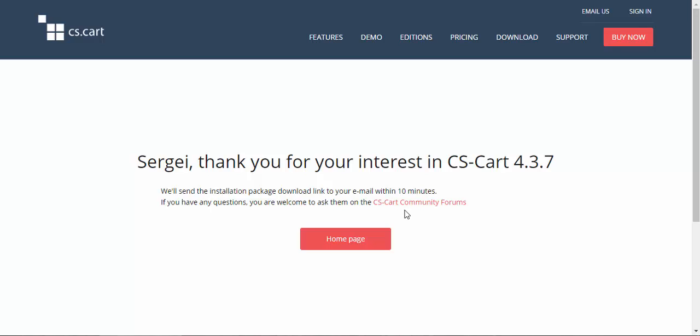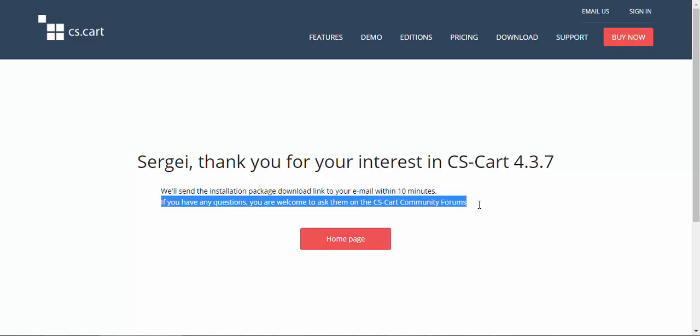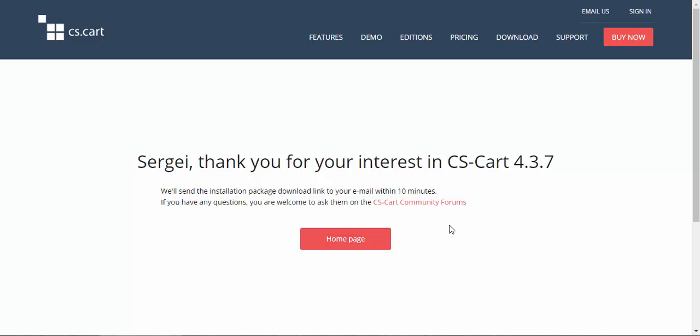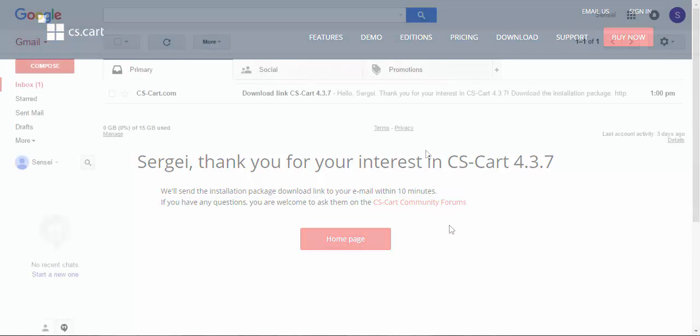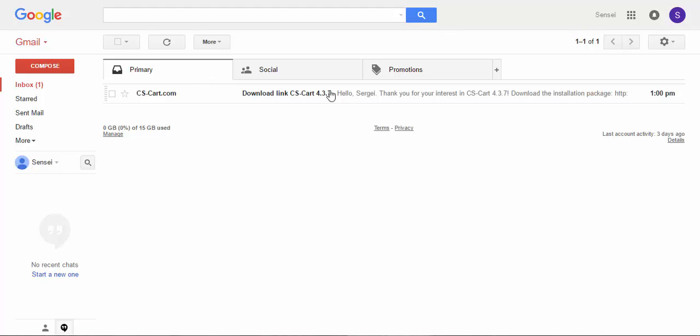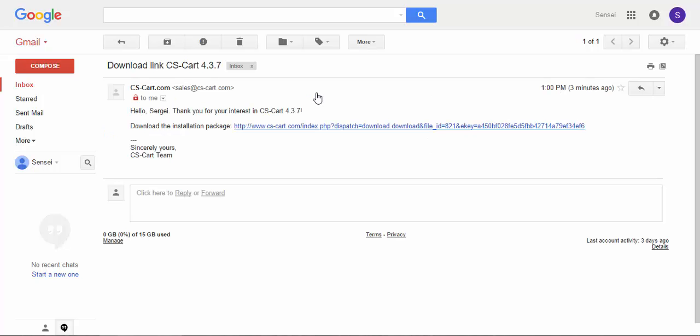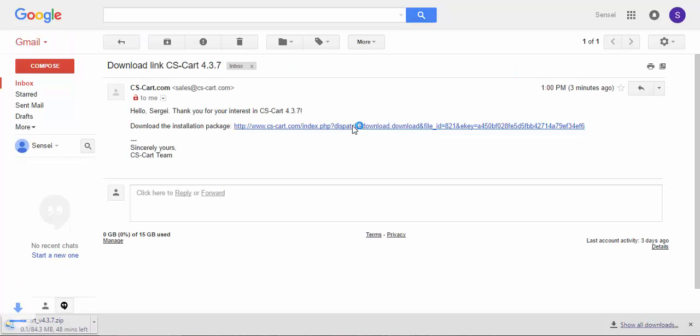The installation package download link was sent to our email. If you have any questions you can ask them at our community forum. Here is the email with the link. Just open it and click the link to begin downloading. Okay, the process has begun. I'm going to skip it.